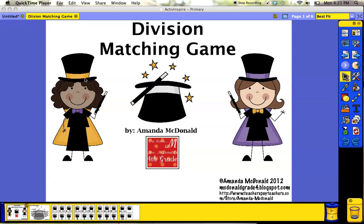Hey guys, Amanda McDonald here from Ms. McDonald's 4th grade classroom. Today I want to show you how to turn your Active Inspire flip chart into a printable PDF. If you didn't already know, you can make games or worksheets on your Active Inspire flip chart.